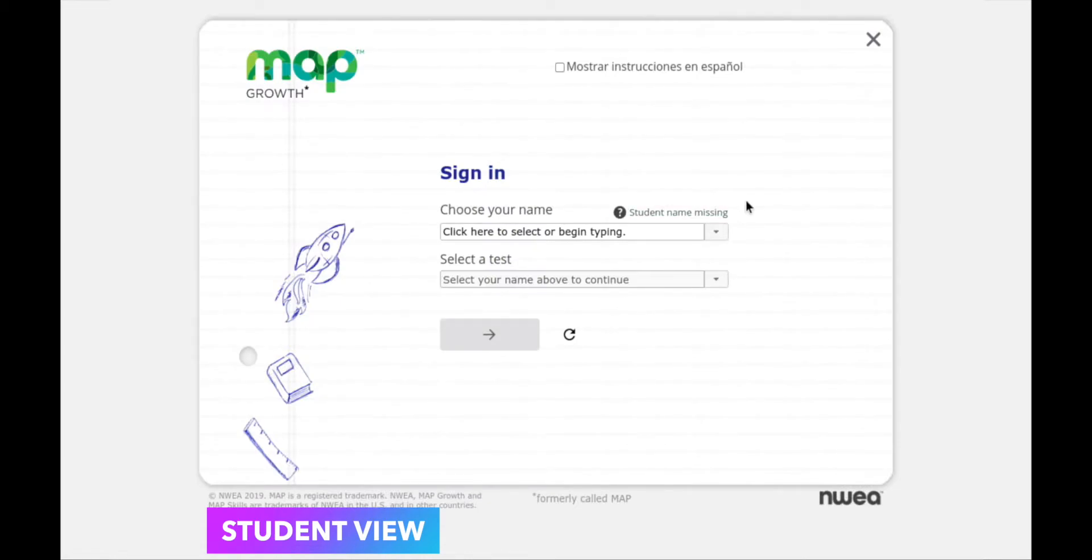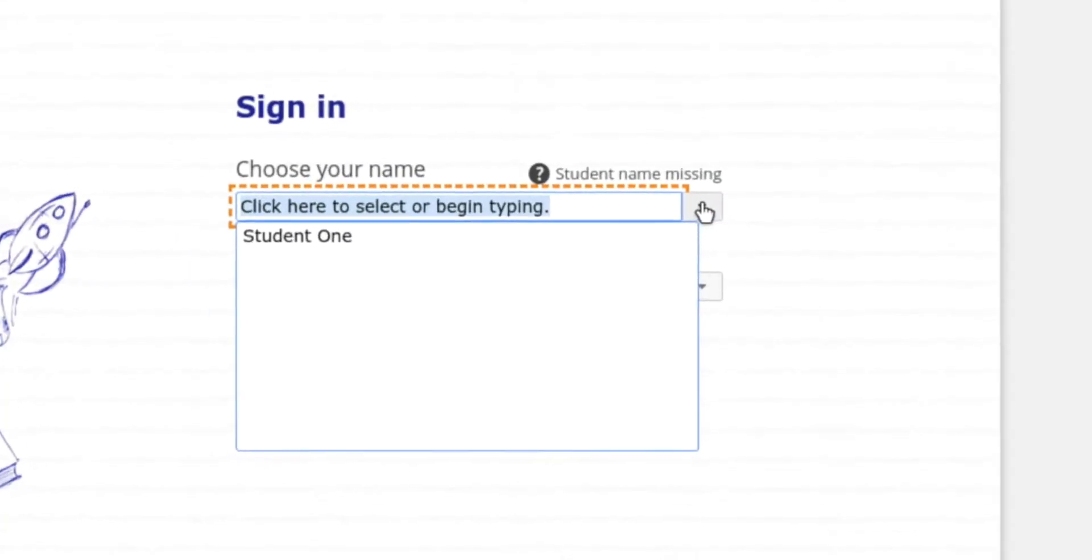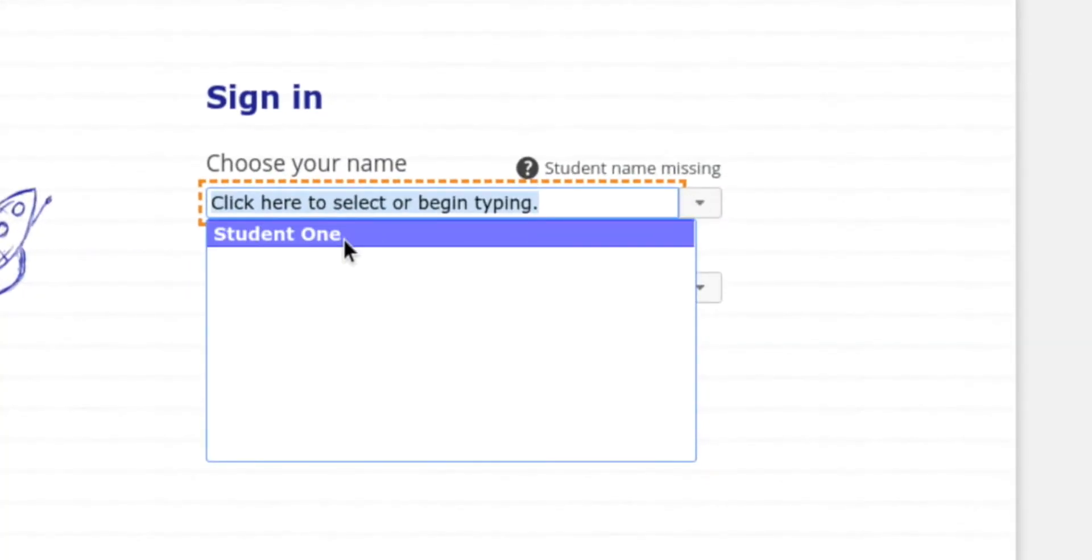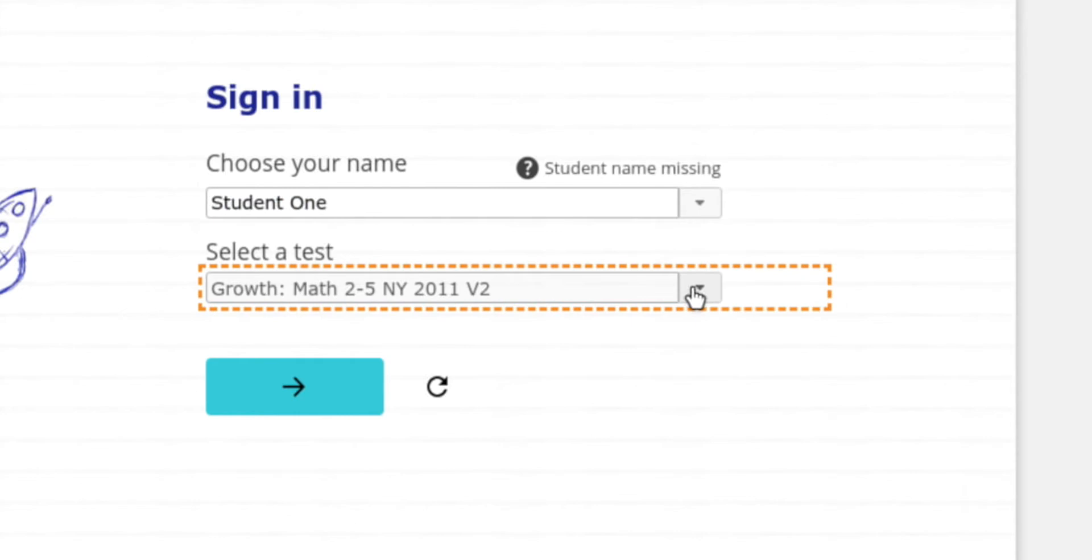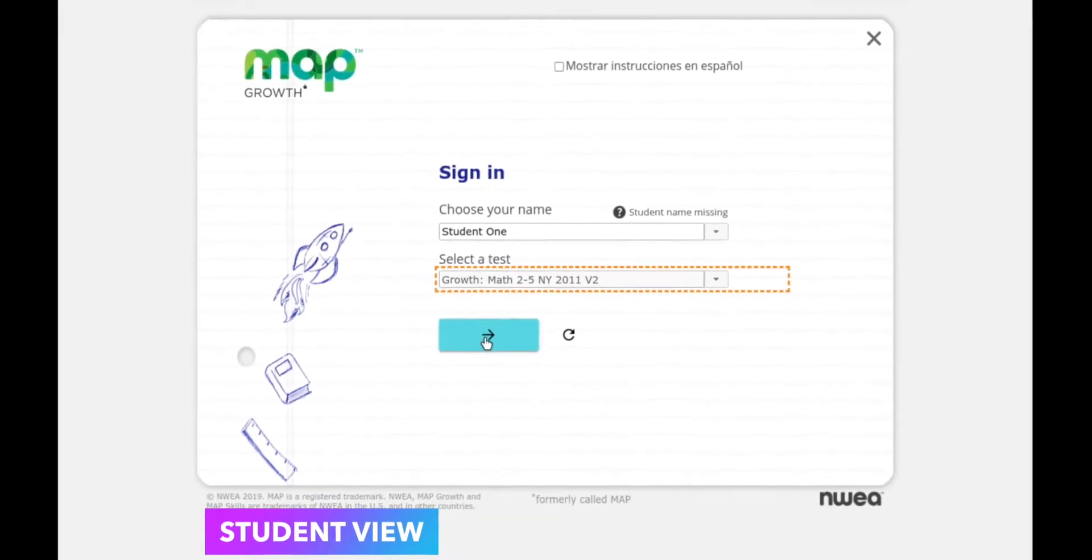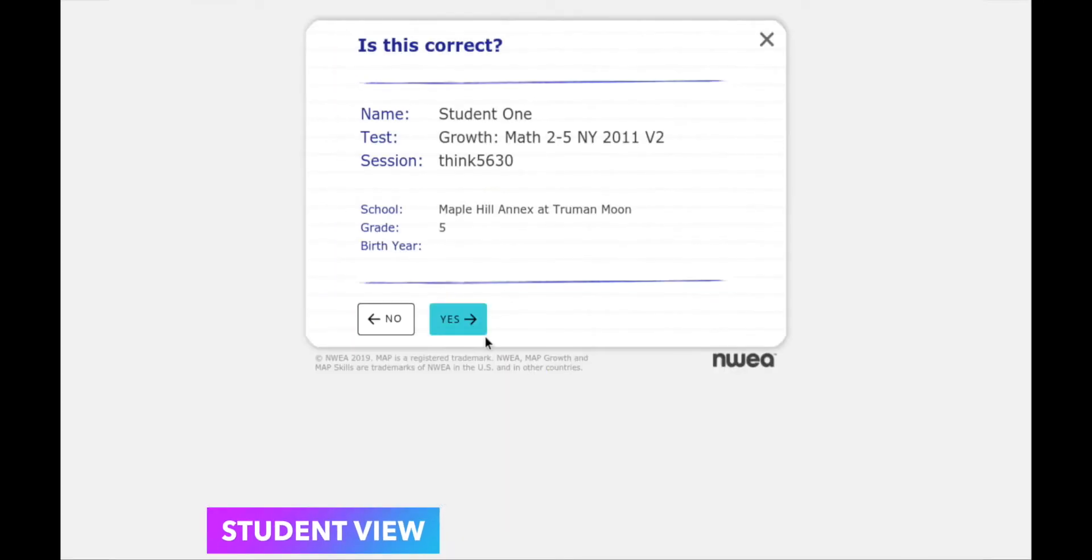From here the student will choose their name from the drop-down. Since I've only assigned one test, that will be the only option for them to take. They're going to click the blue arrow to continue. When the student gets to this screen, they want to ensure all the information is correct. If so, click yes.